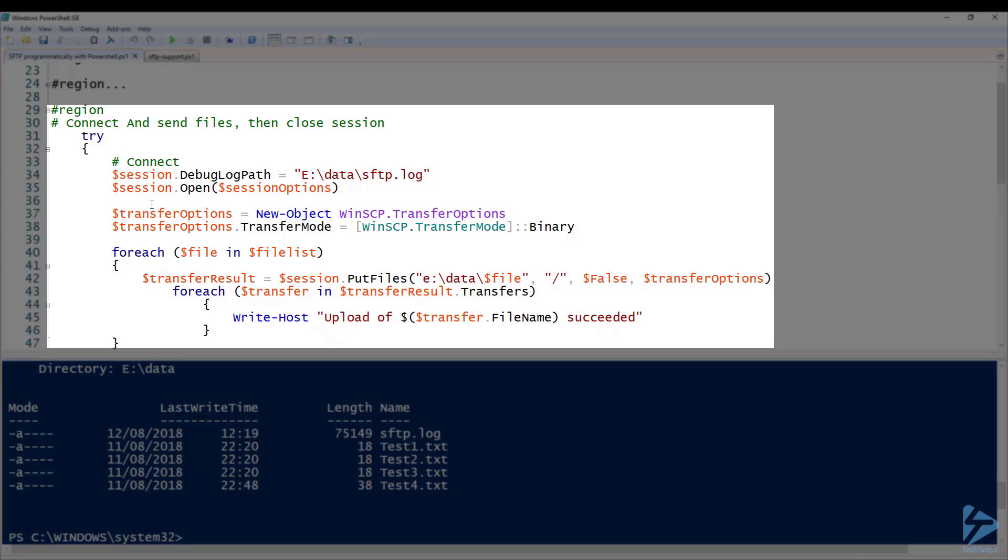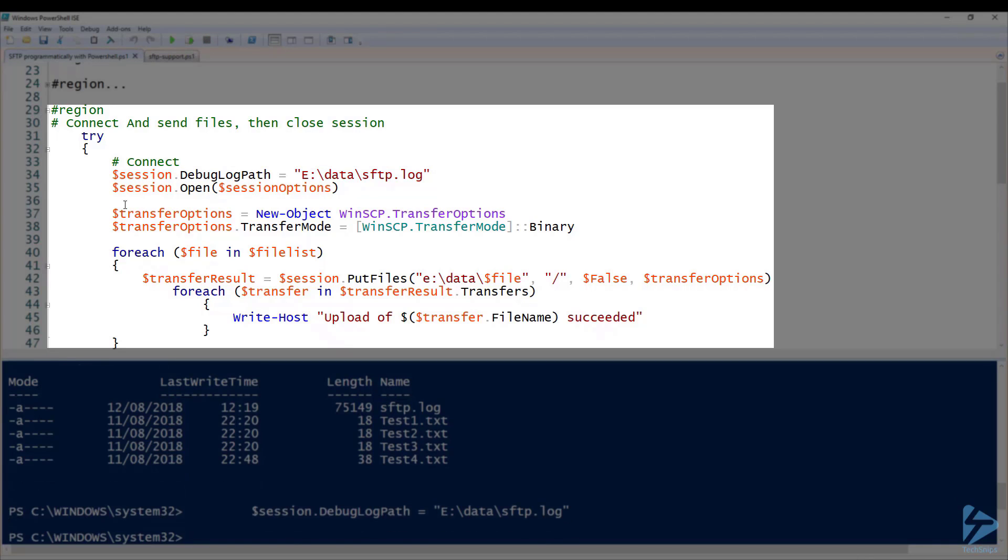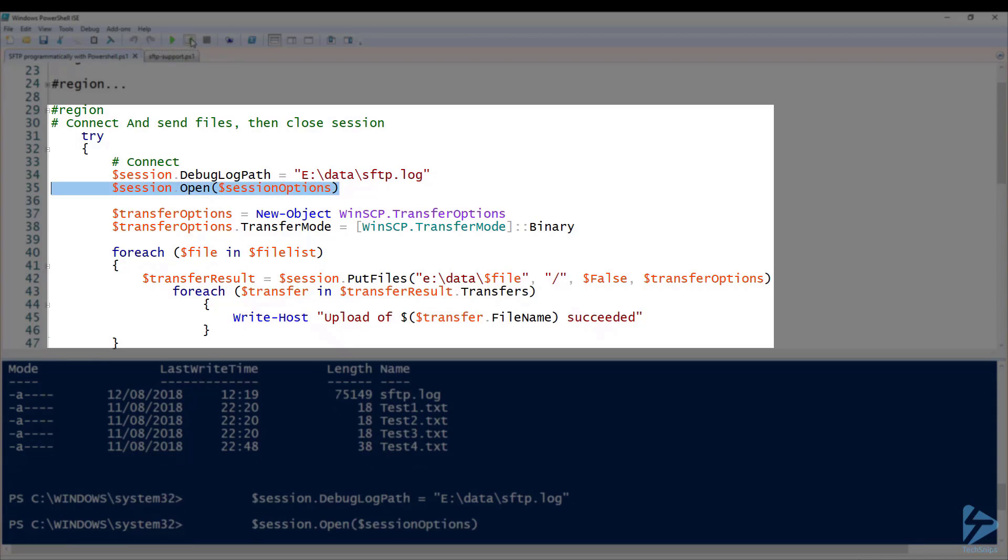Next we need to actually connect and transfer the files. The first thing I'm setting up which is quite handy is a debug log path. This gives you quite extensive data and diagnostics on the connection to your SFTP server which we'll have a look at once we've run this. Then we'll actually use the open method with the session options to open a session to the server.